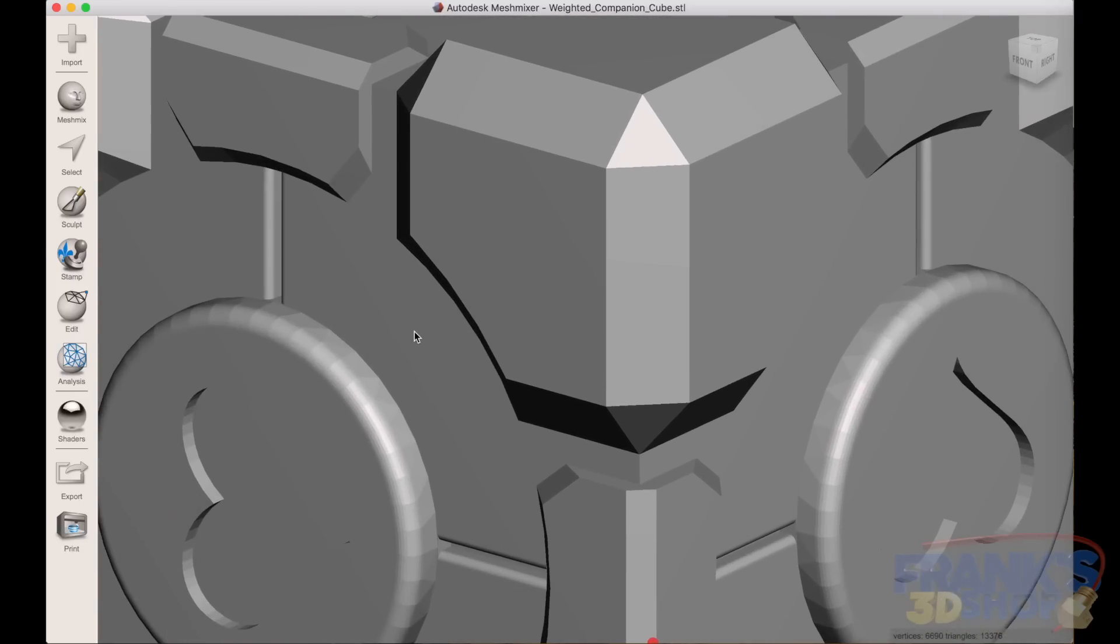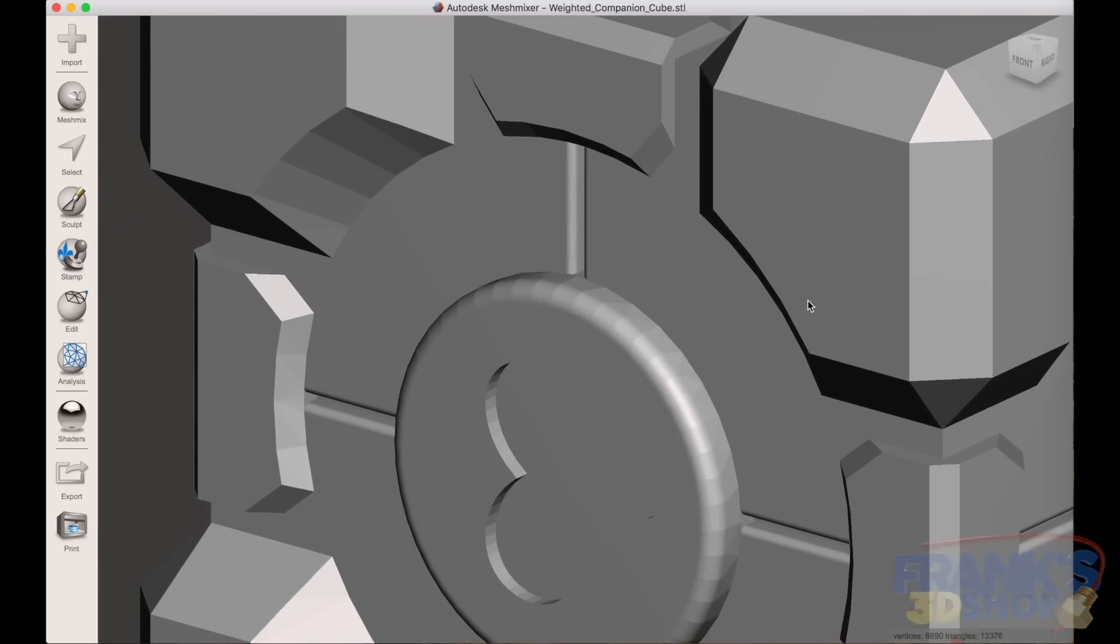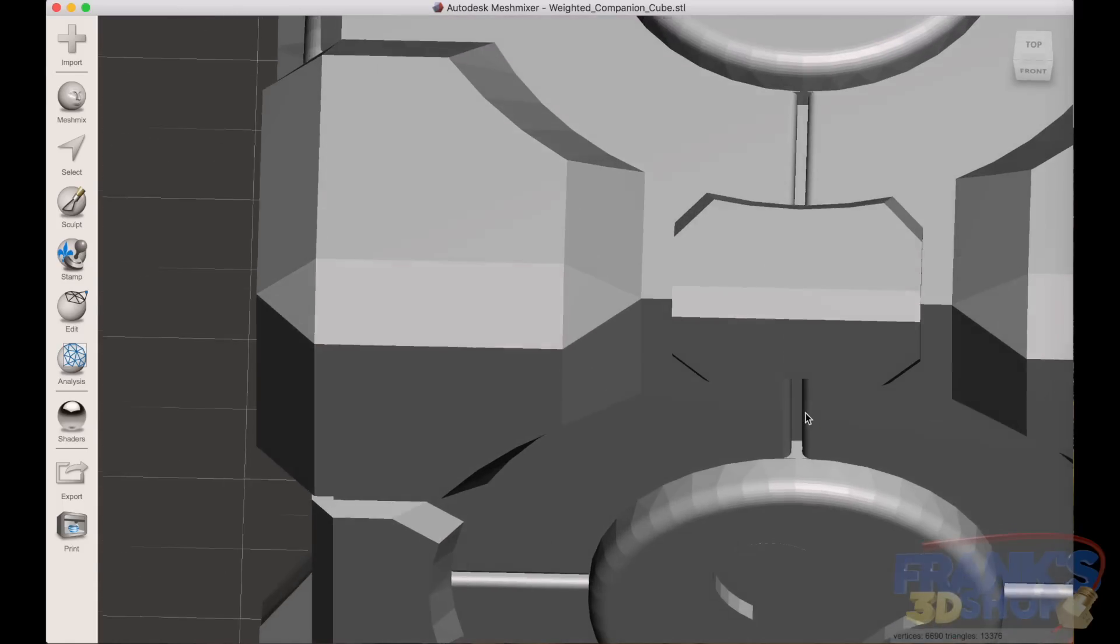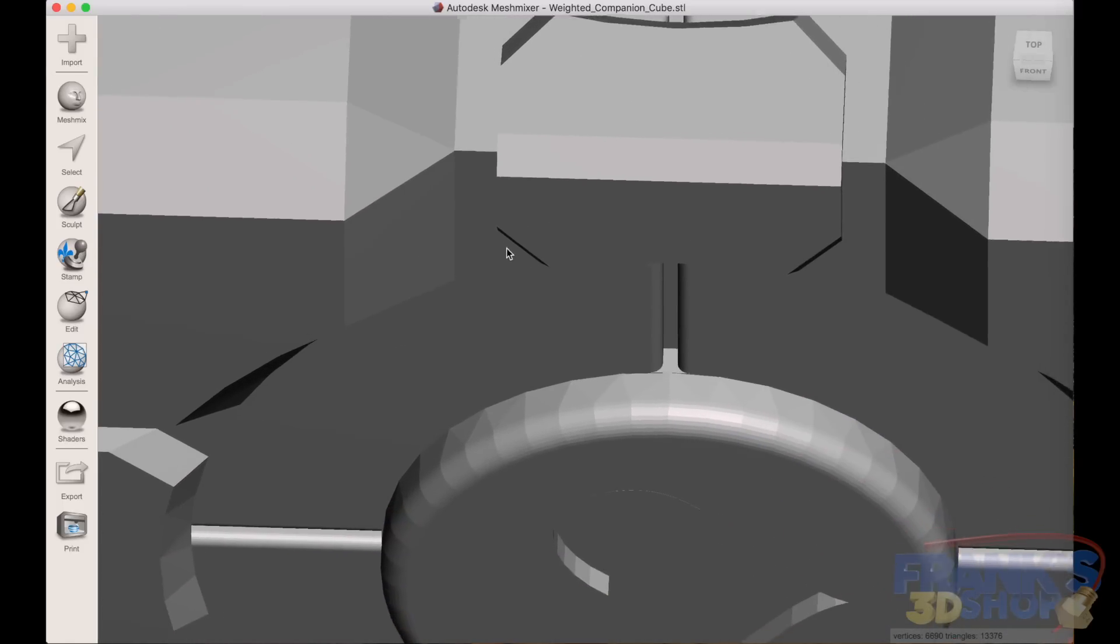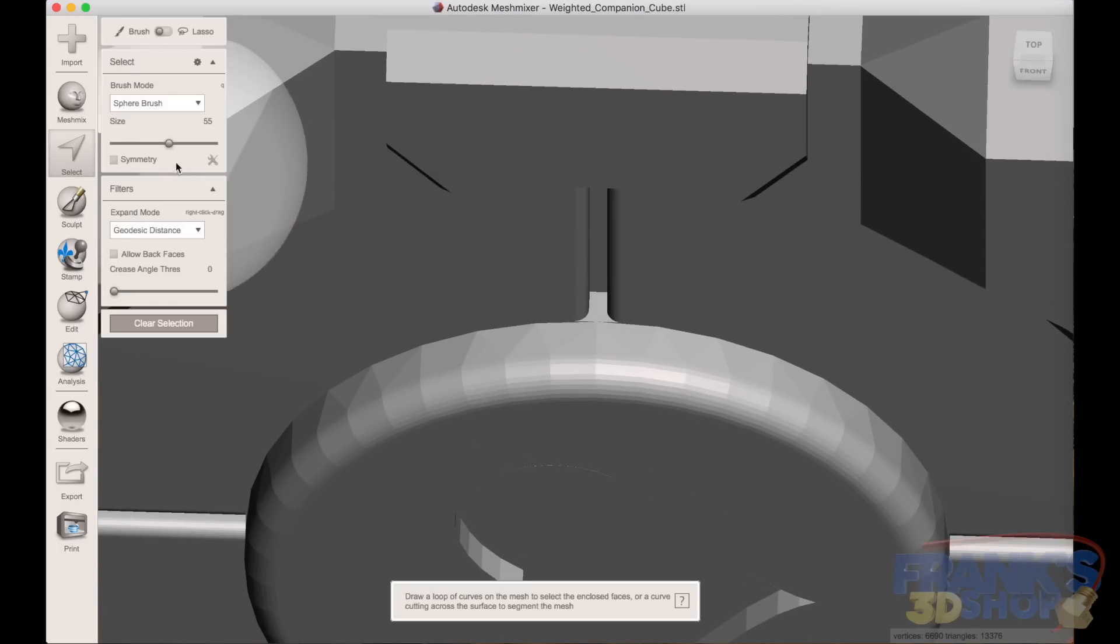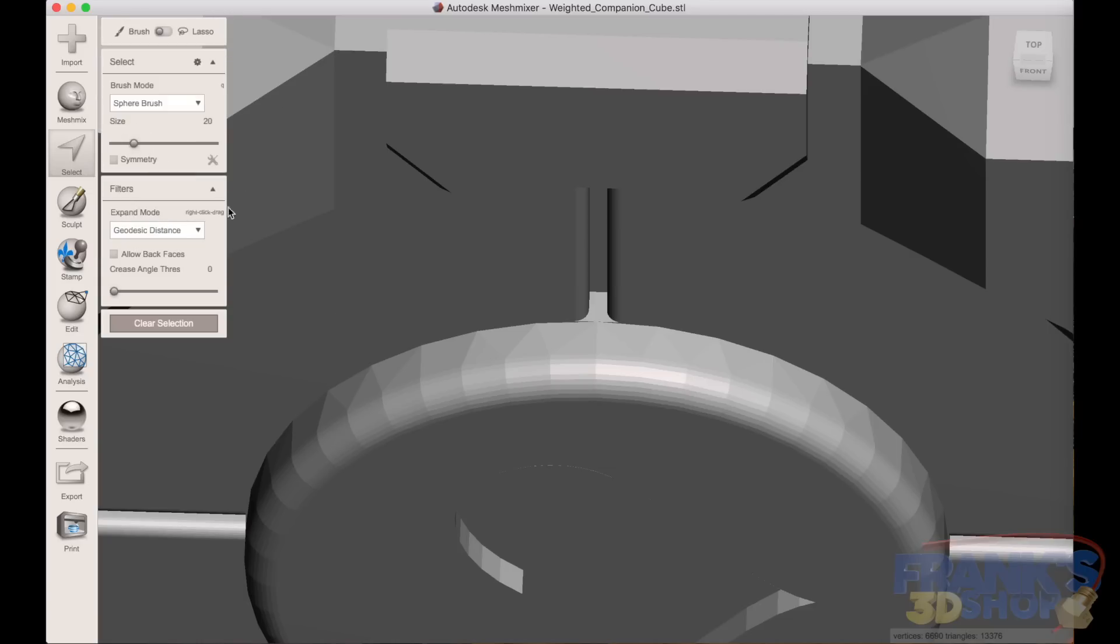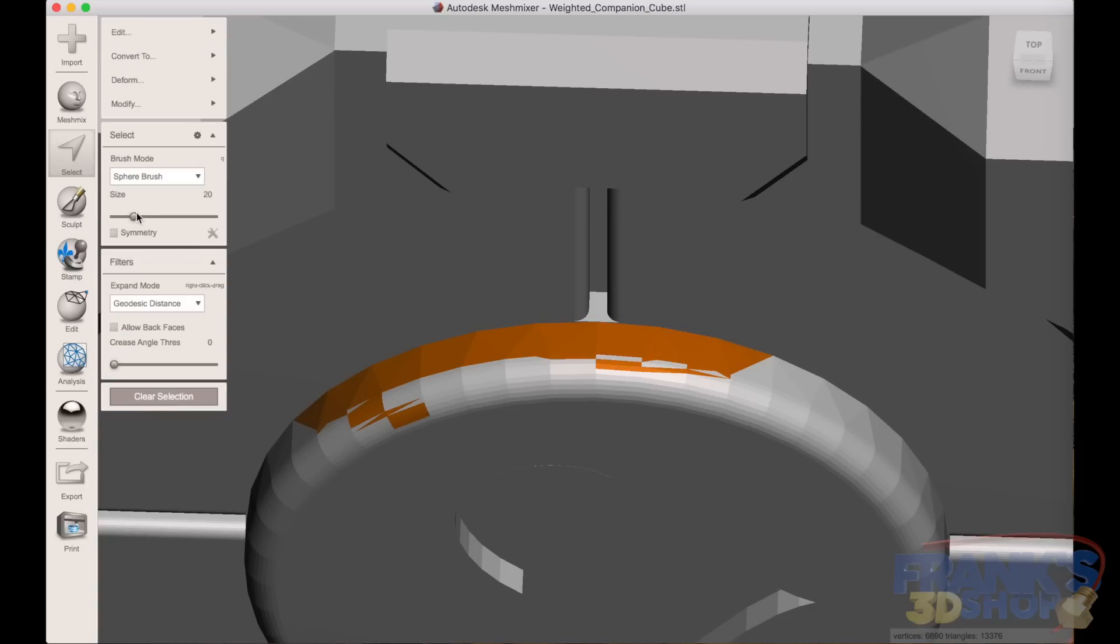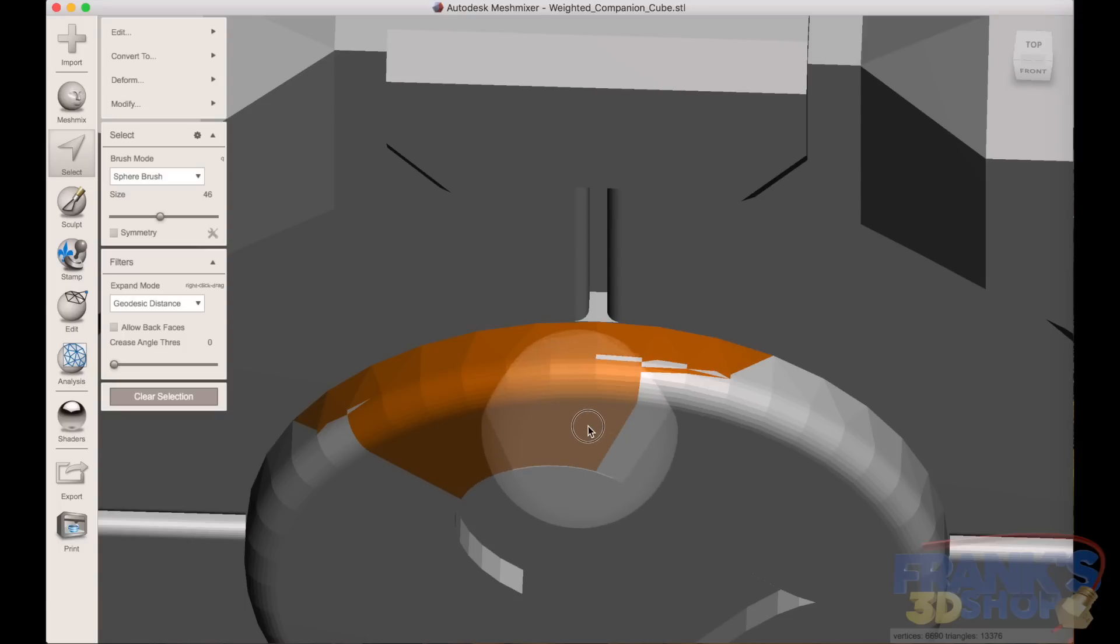So you zoom in and we began to select the round heart in the middle on all four sides. So we choose a brush, a select tool and a brush, not too big so that we can select the edge and not the rest of the cube. Then we move to a bigger brush and we select everything all around.